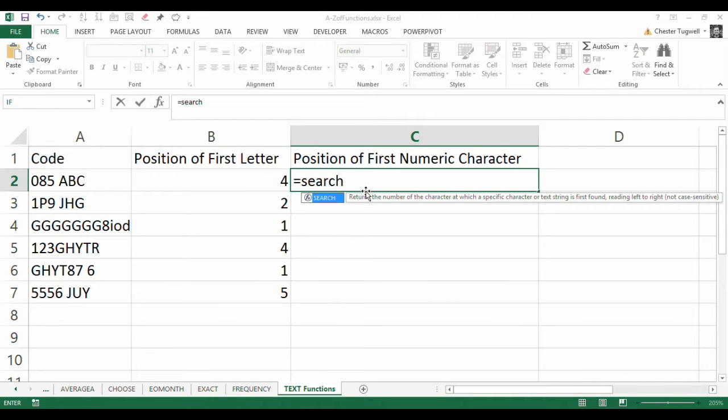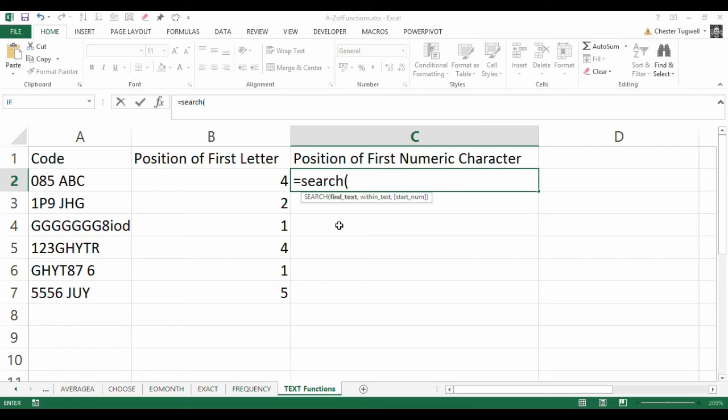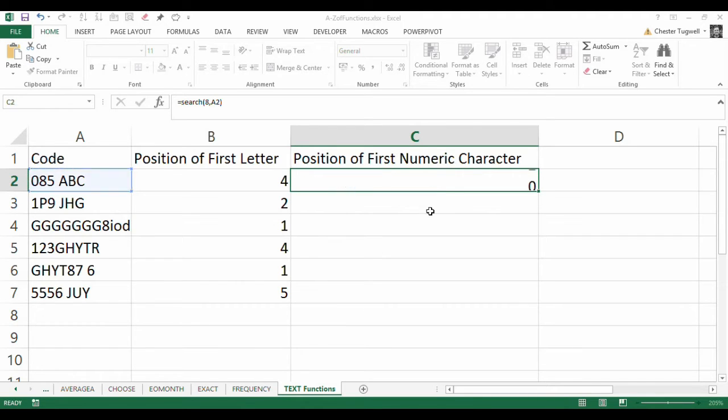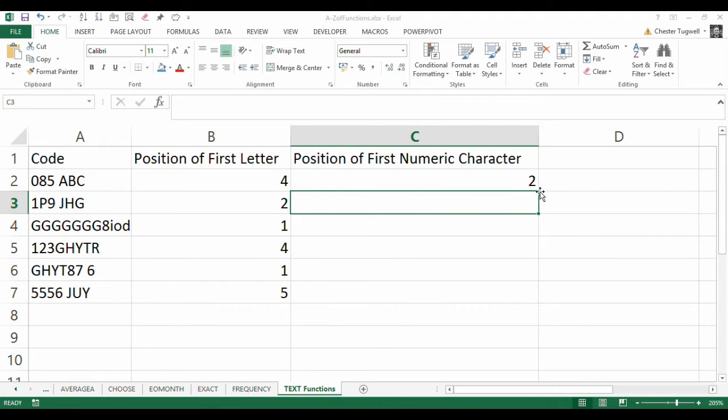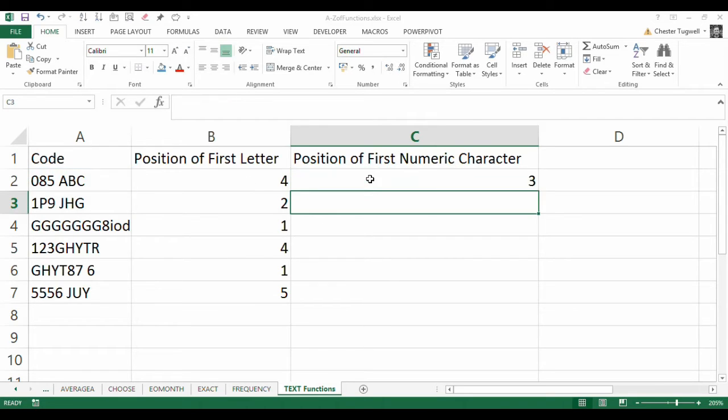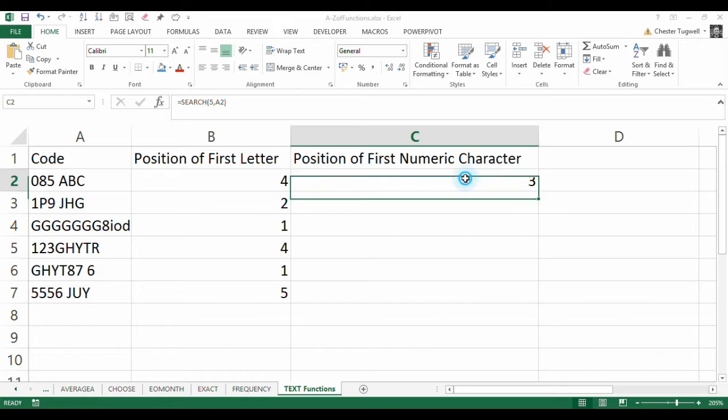I'm going to start with the SEARCH function. Search allows you to find a character within a text string. So, for example, if I was looking for 8 in this text string, not worried about this third non-mandatory argument, what it'll do is return 2, position 2 for 8. If I was looking for 5, it would return, as you'd expect, 3. There we are.